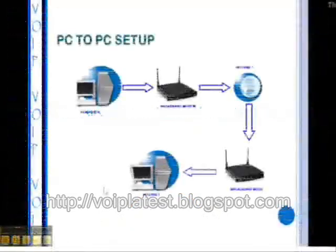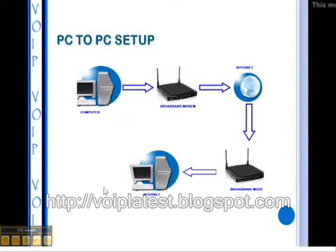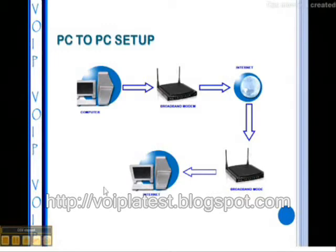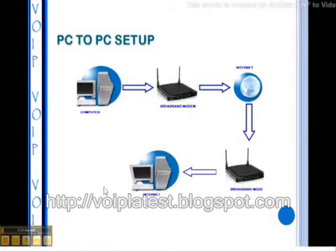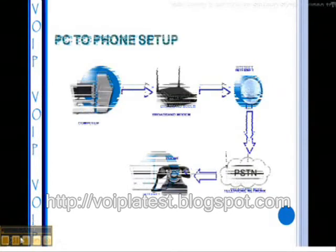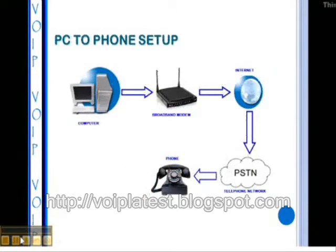With computer to computer telephony, both the caller and the receiver need to be using the same VOIP service. You will typically need a headset or USB phone. Using this service is free and you can phone anyone in the world using the same VOIP service application.